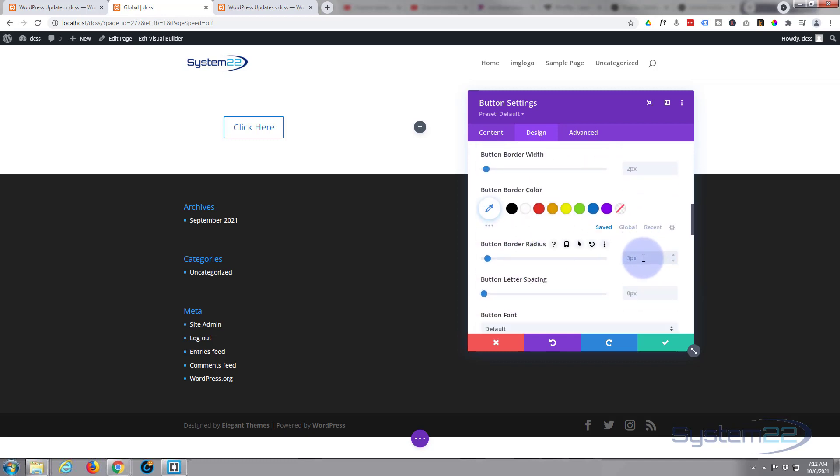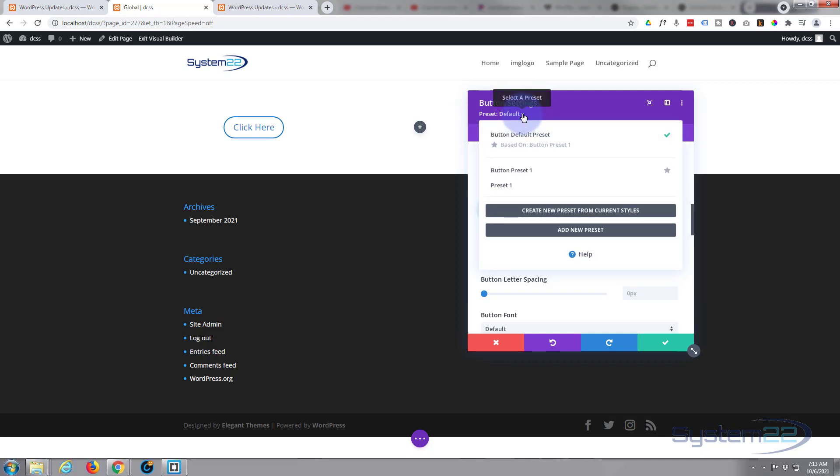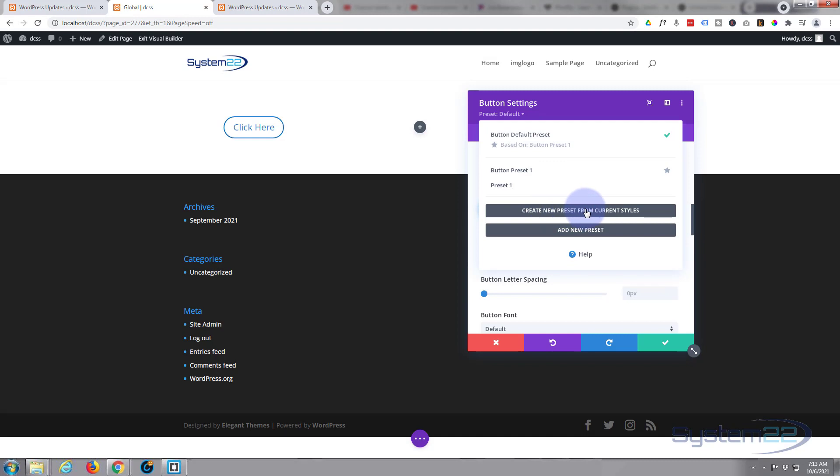Let's just give it a border radius. Make it rounded, so 50 pixels to give it nice rounded corners. Well, let's save this as our preset. To do that, go up just to under the module title. You'll see Presets Default. Hit the little drop down, create a new preset from the current styles, so I'm going to hit that button.